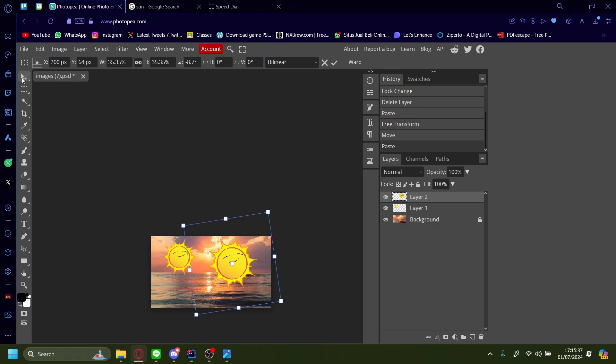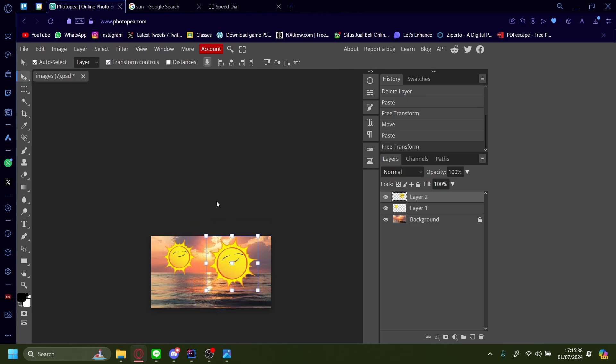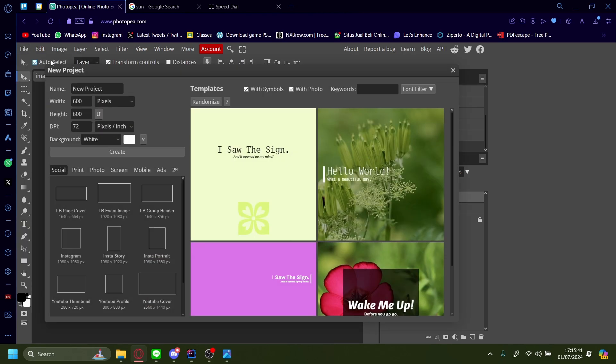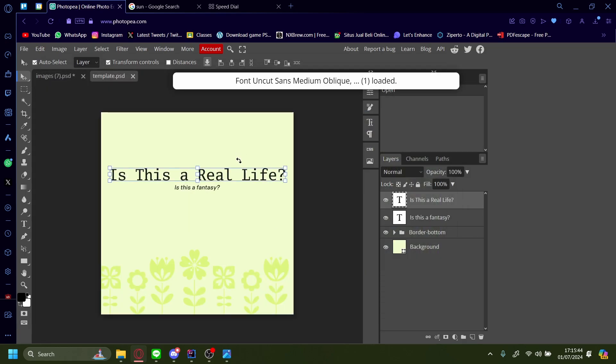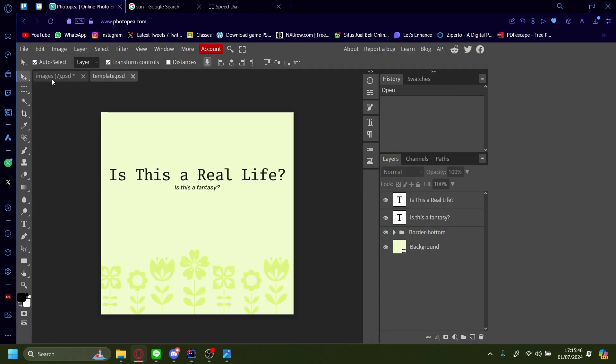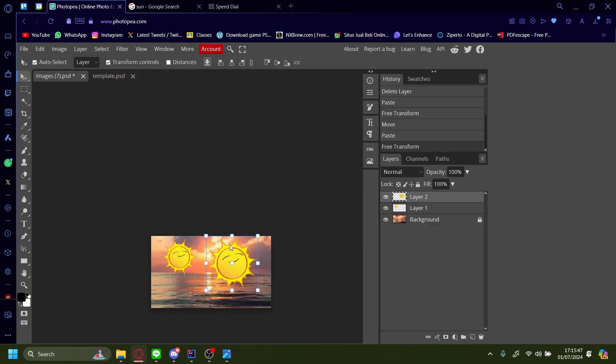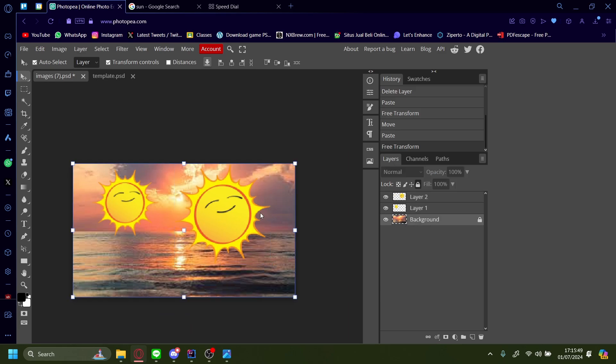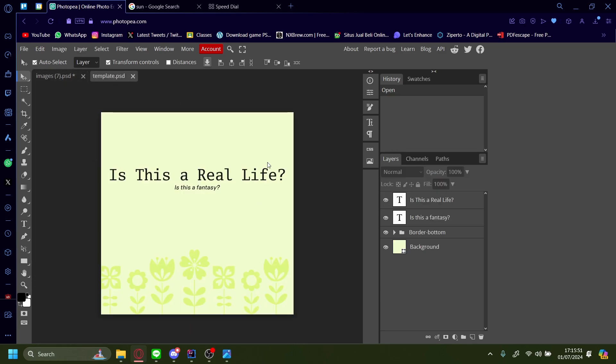But what if, for example, I have another design? Let's make a new design. I'm going to press new and pick this one. And I want the image of the sunset here pasted onto the background here.